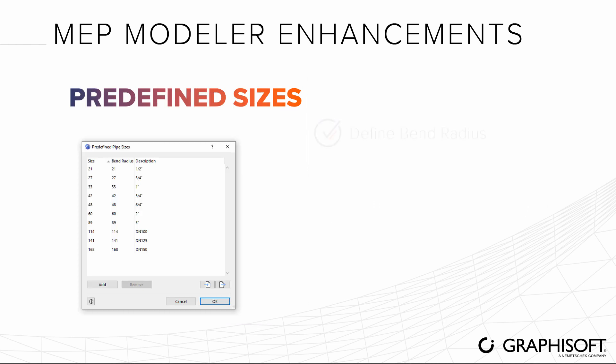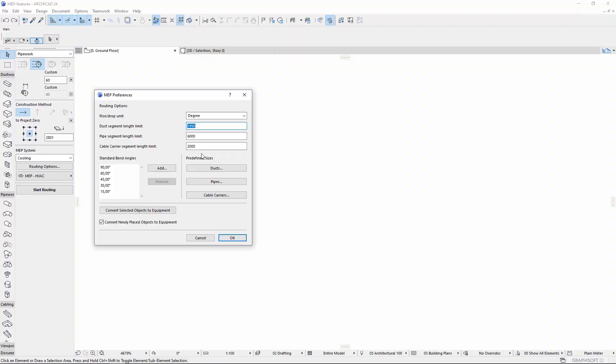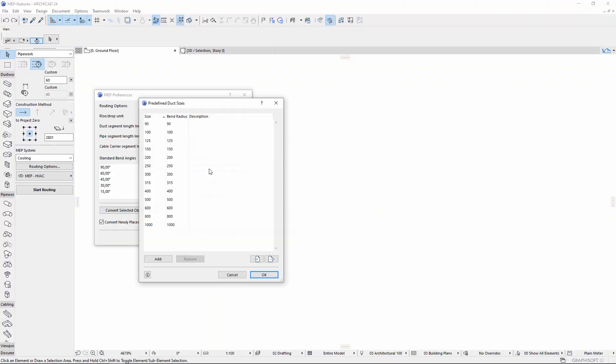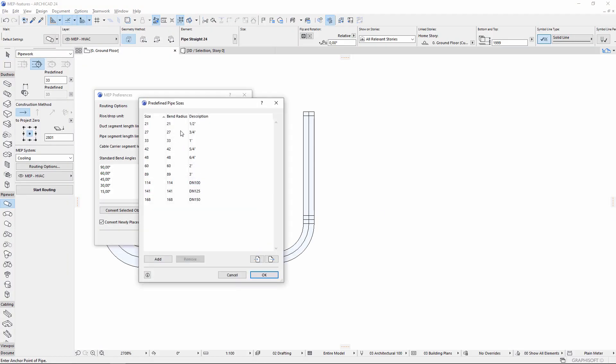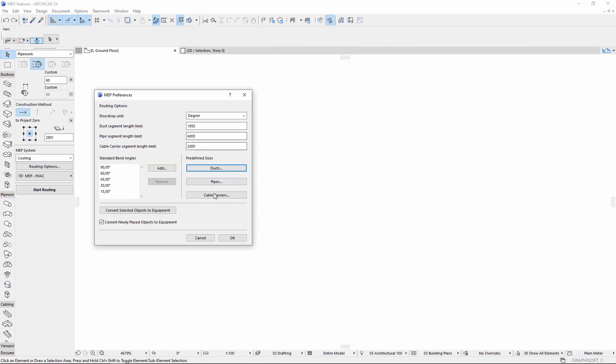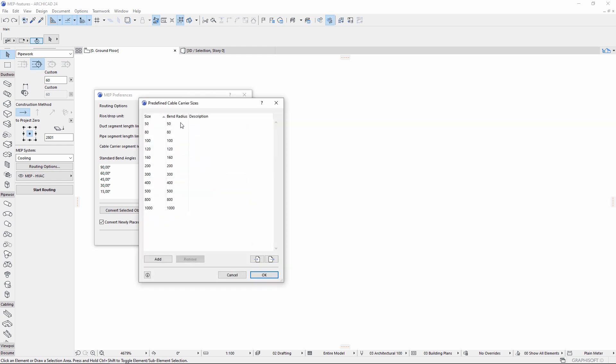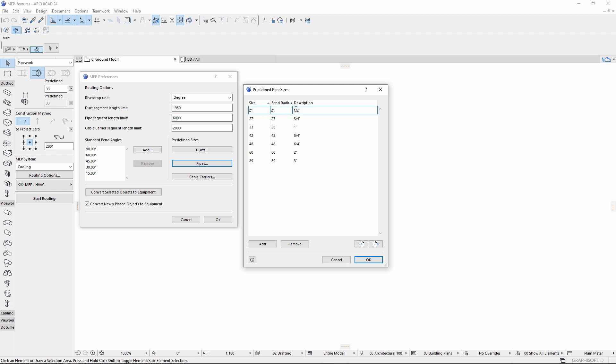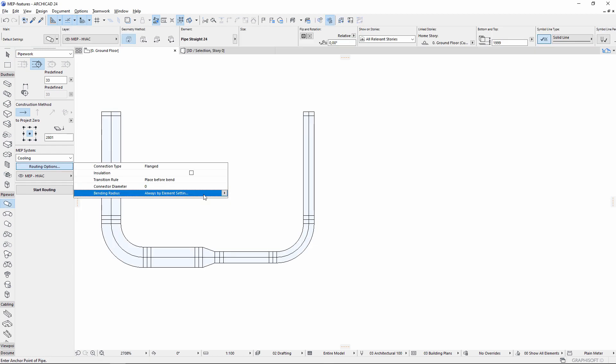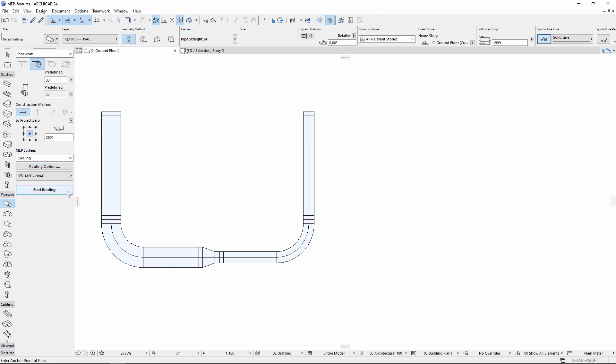Use the predefined sizes dialog and define a default bend radius for each size of ducts, pipes, or cable carriers. Add a description here and it will be visible in the MEP routing palette. Use the predefined, if applicable, bending radius routing option instead of always by element settings, and route MEP runs with a predefined bending radius.